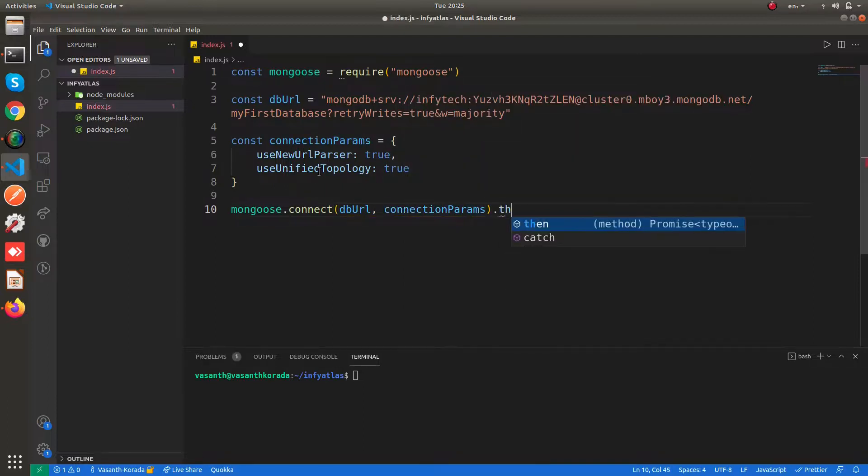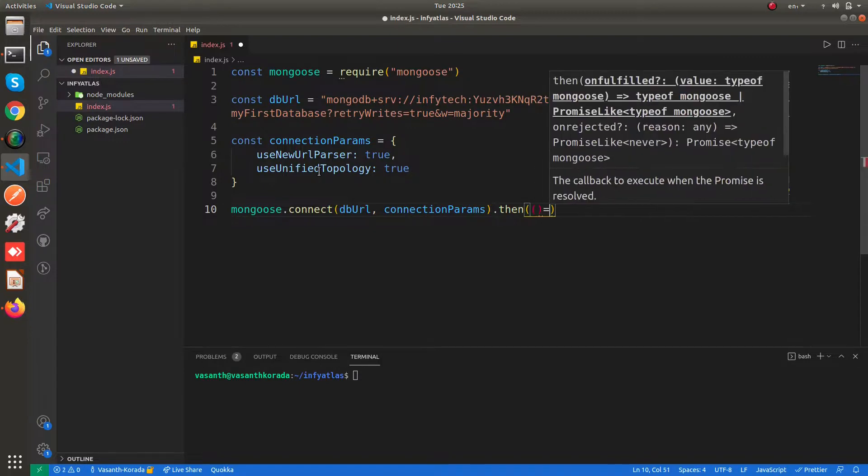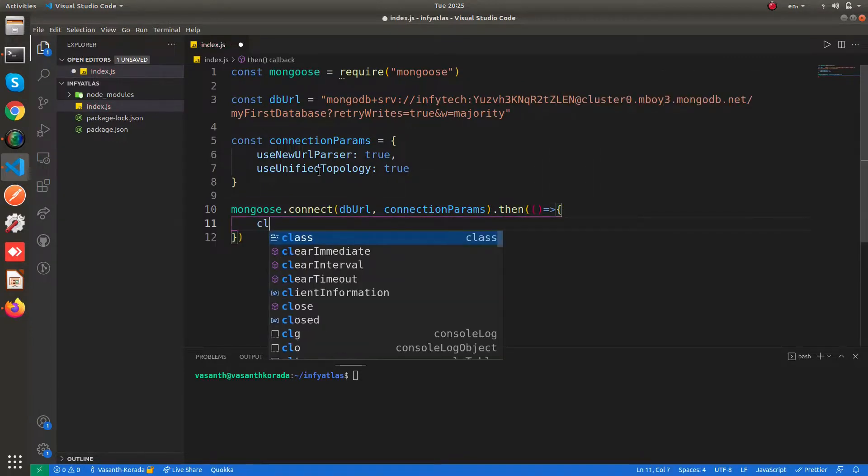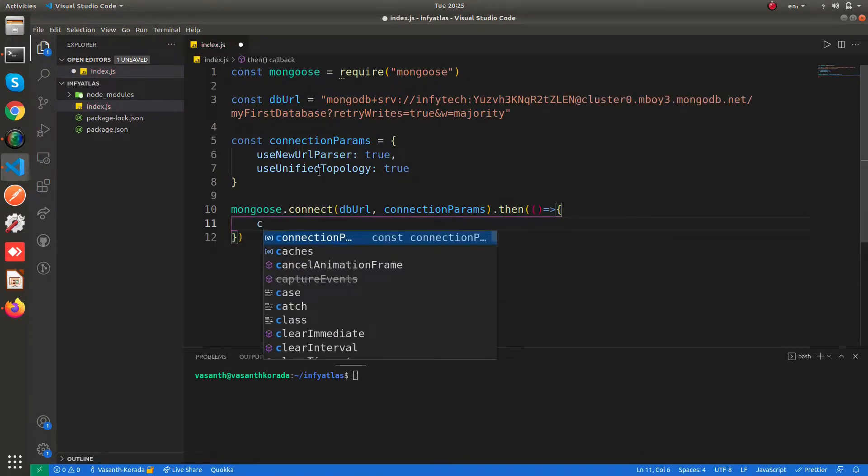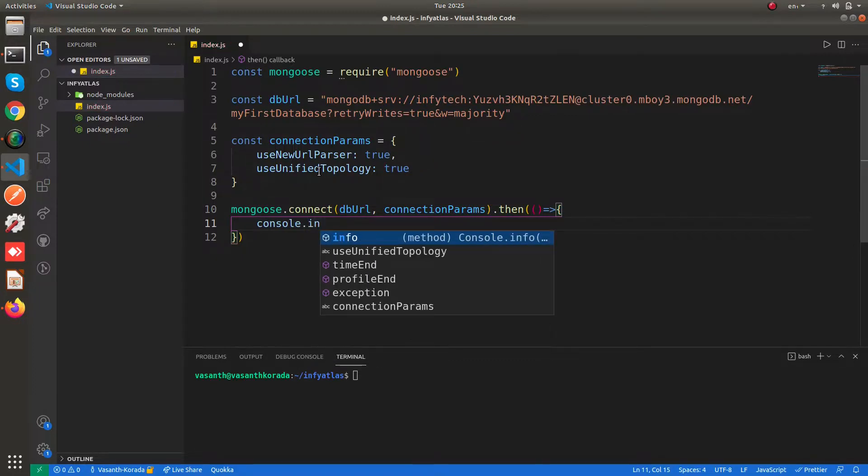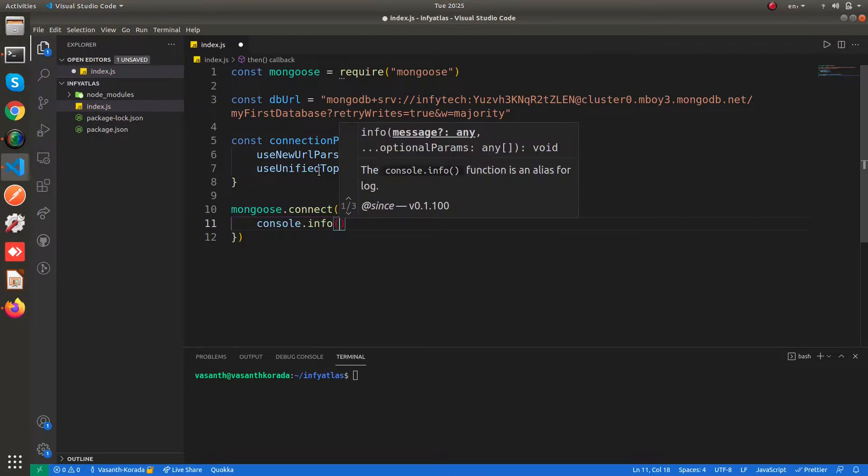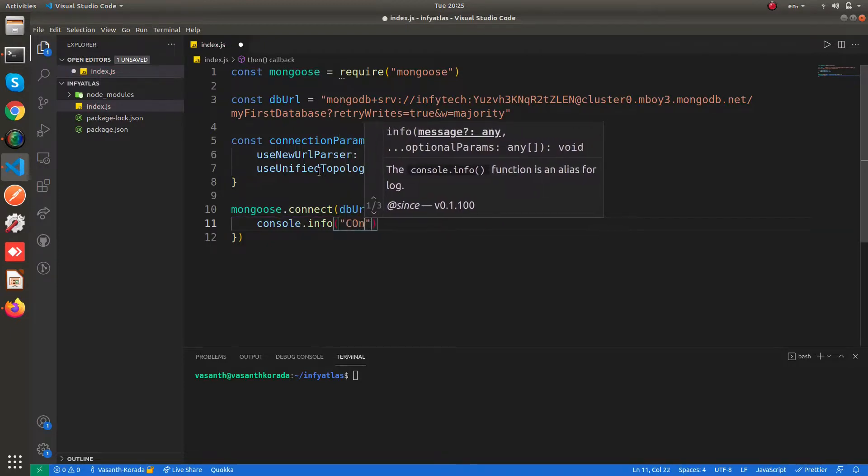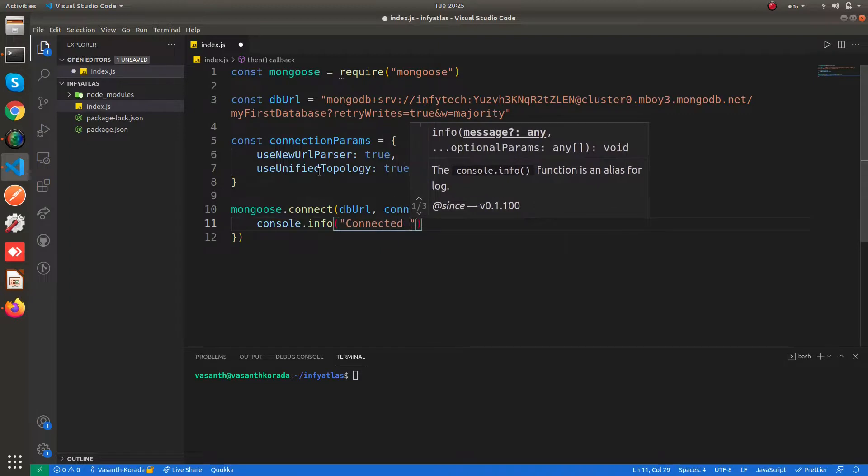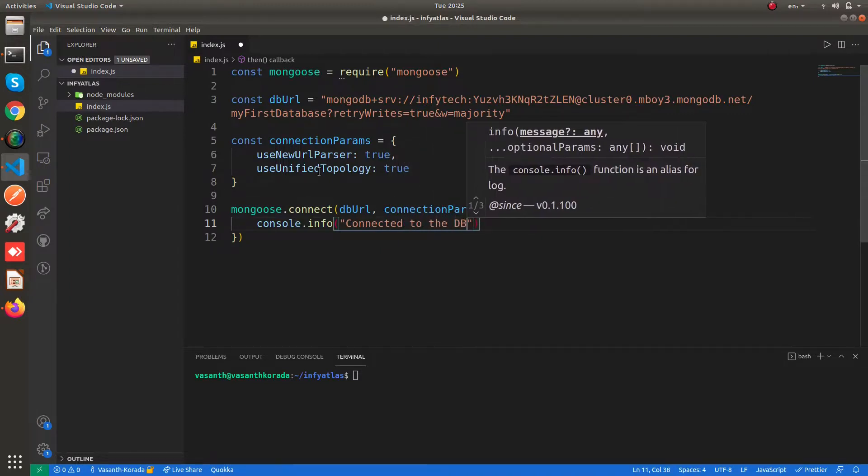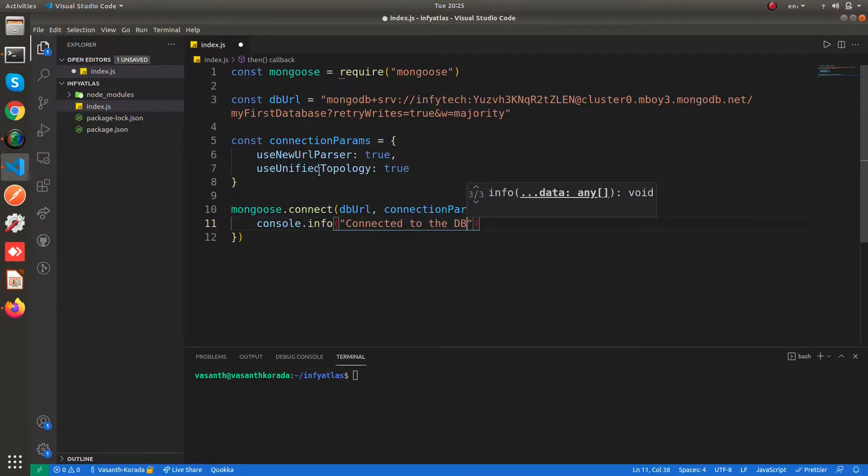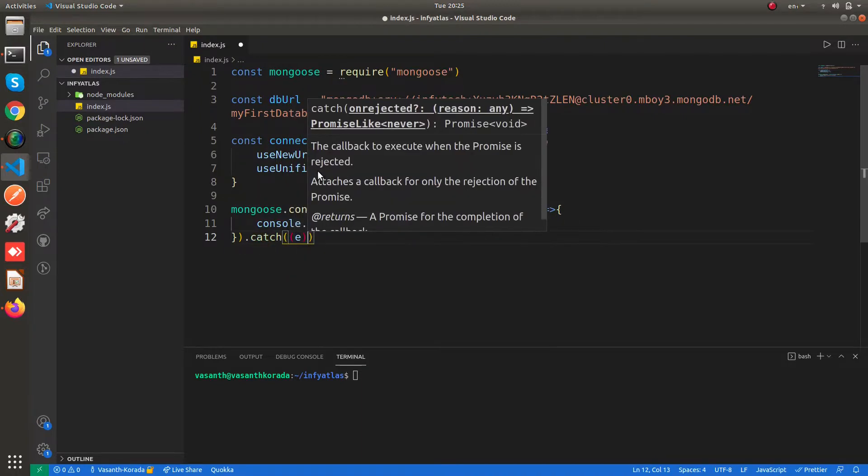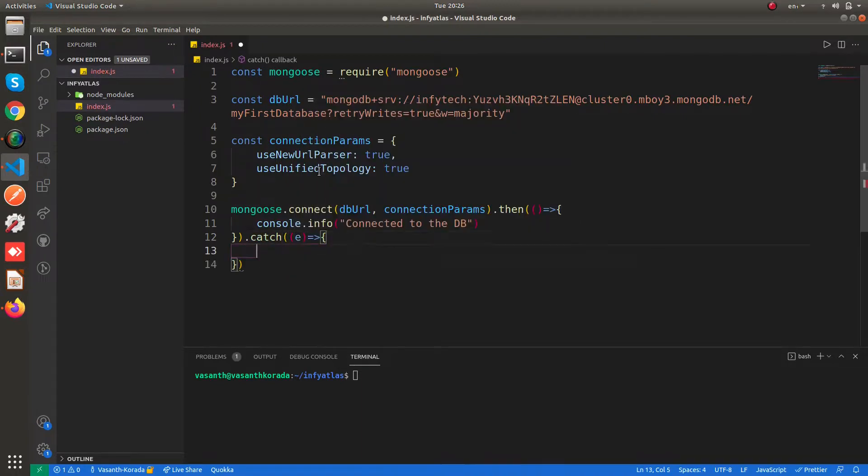And this returns a promise. You can say console.info if you are connected to the database. You can print connected to the db. Otherwise if you get any errors, you can catch it with the catch block and print it over the console.